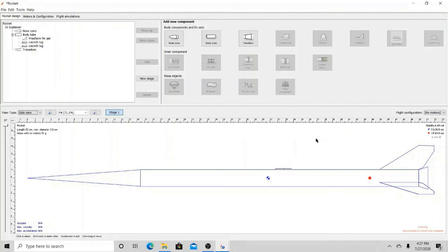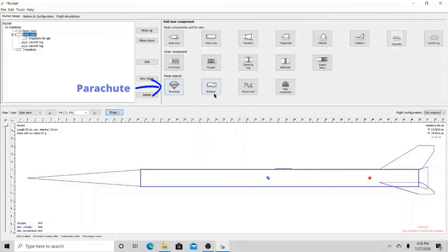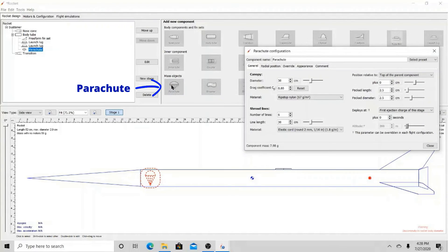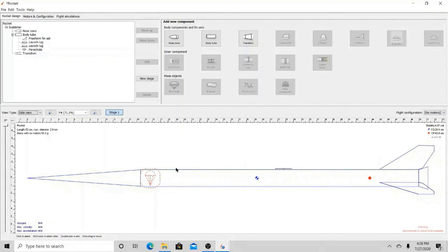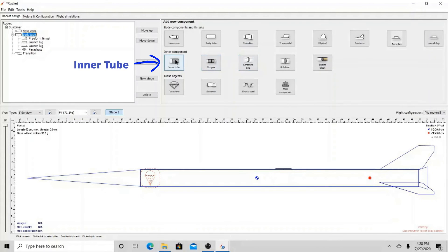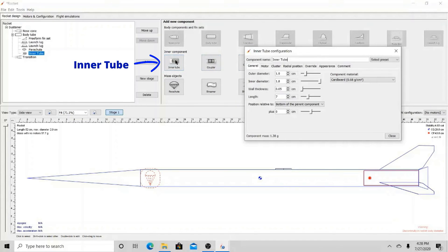We have our launch lugs on. Then we insert the parachute. A parachute is really important — without it, our rocket would just crash into the ground. After inserting the parachute, we will insert an inner tube, as this will act as our engine mount.